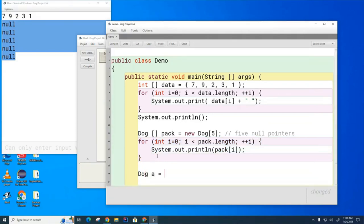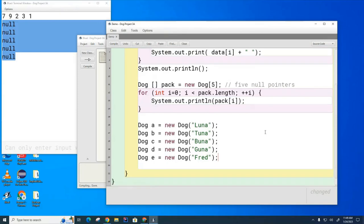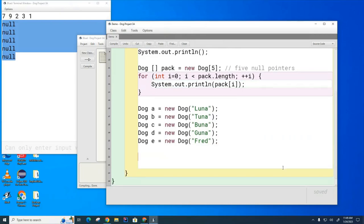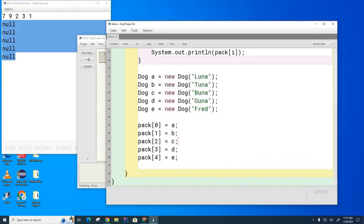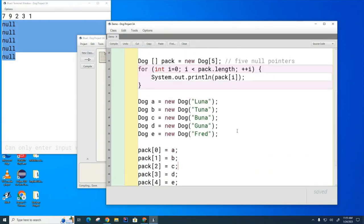Now I'm going to show you how to populate this array with actual dogs. Let's create some dogs: dog a equals new dog, and the first one will be called Luna as always. Let's create some other dogs. There are my five dogs — I've created them. Now I want these five pointers to point to these five dogs. Try with your partner to figure out how to do that. Should I write 'a' here, like pack[0] = a? Yes, let's do that for the other dogs as well.